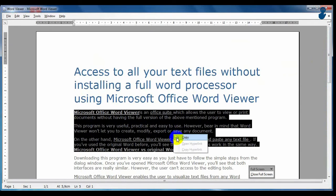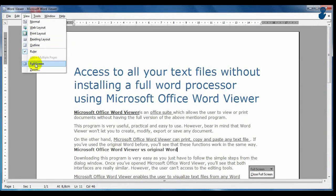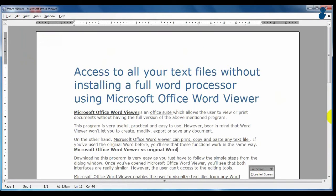As an office tool, Word Viewer doesn't have all editing functions and it has limited options.